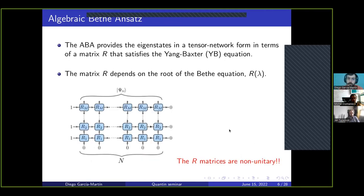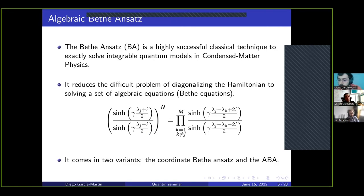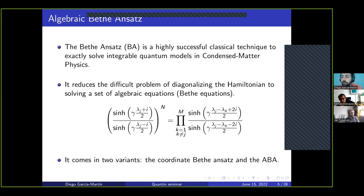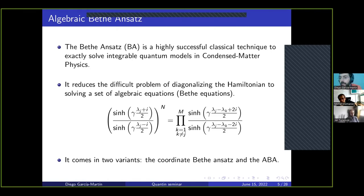Question: What structure has to be present in the Hamiltonian so that you can solve it via Bethe ansatz? The Hamiltonian must fulfill the Yang-Baxter equation, which means there will be a large set of conserved quantities — that's why the problem is simplified. This applies to 1D systems. Examples include the XXZ model, free fermion models, the Fermi-Hubbard model, and the Kondo model. There are quite a few models amenable to this technique.